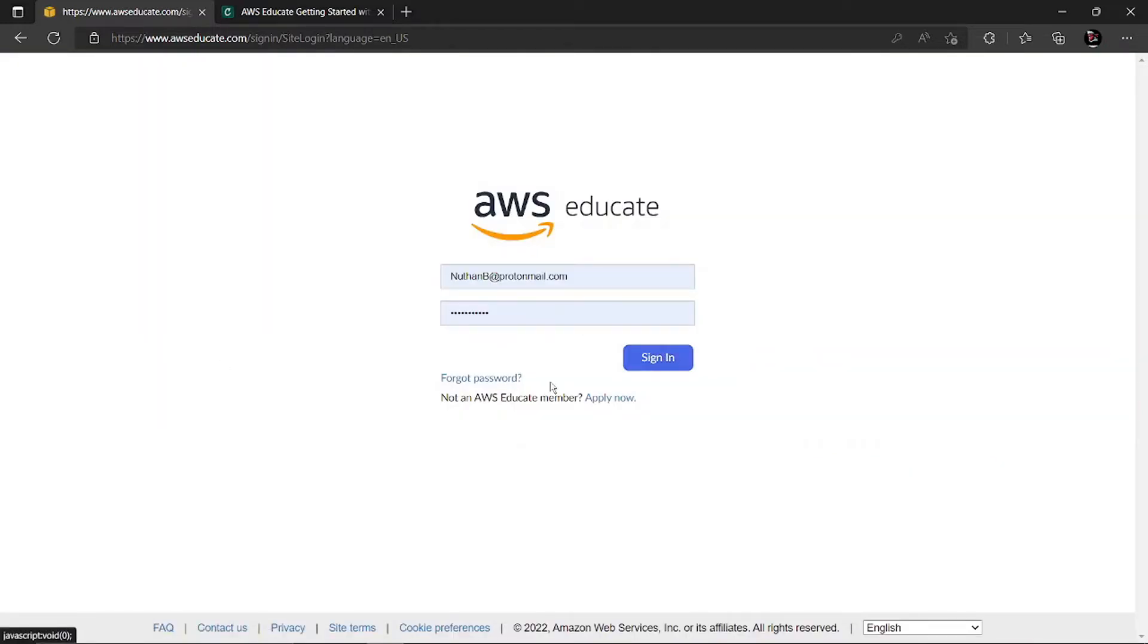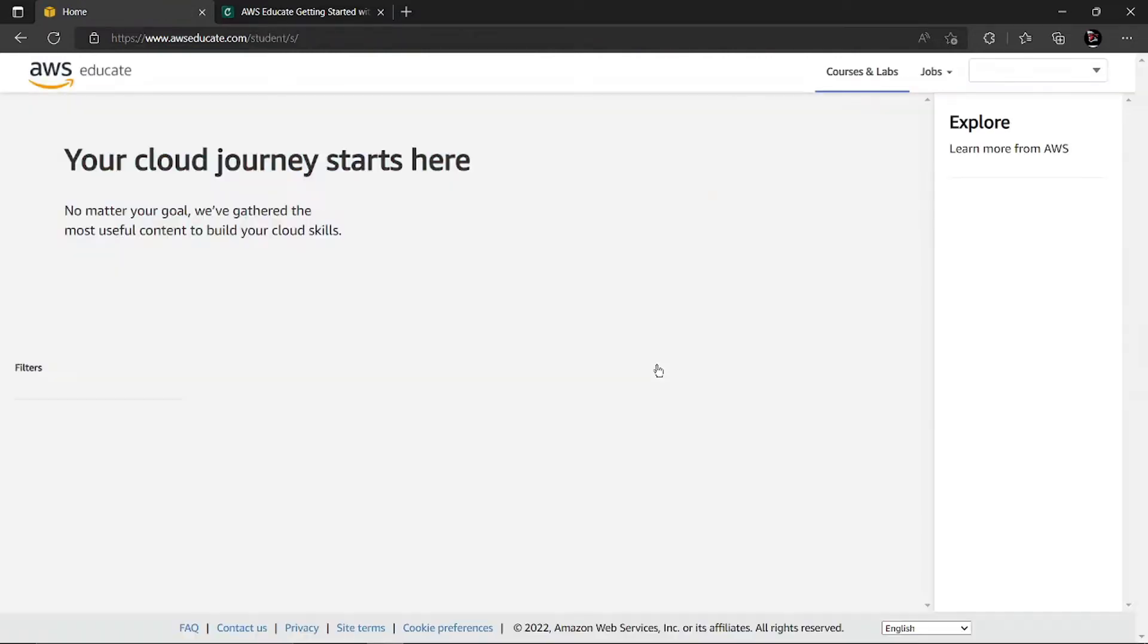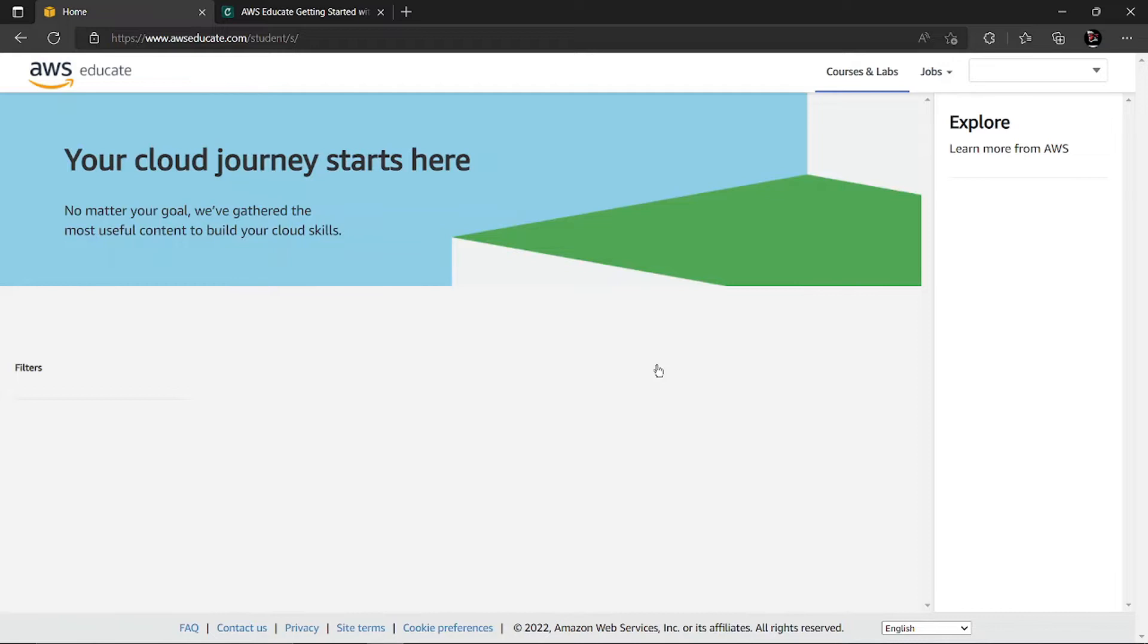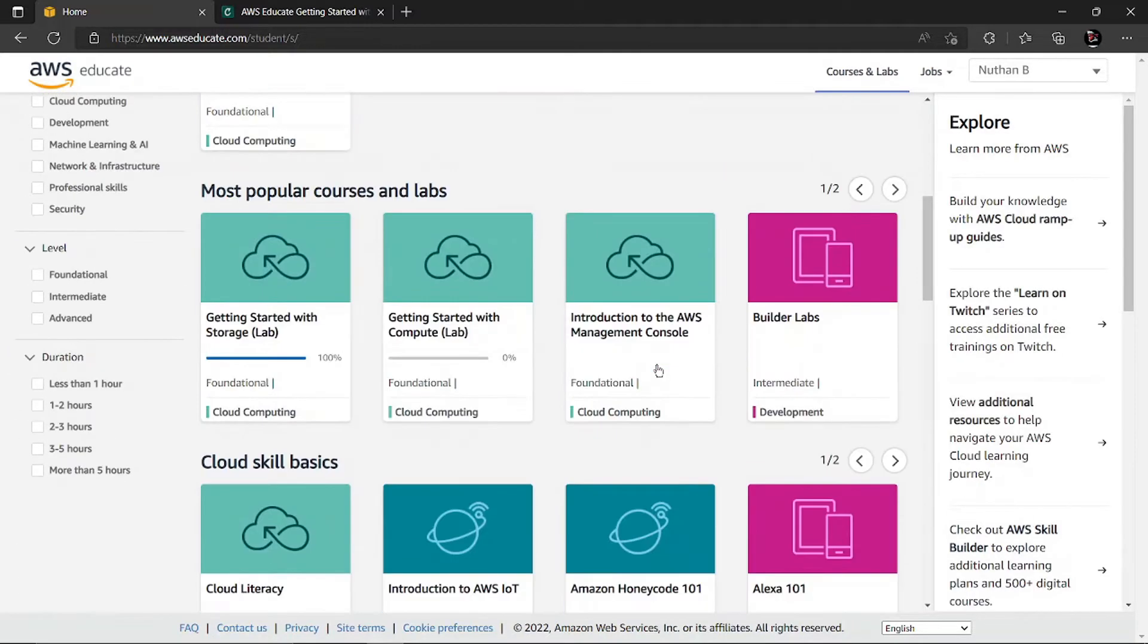If you're not an Educate member, you can join now. Sign in with your password and email. You'll be redirected to this page. Once you're here, you can choose this Getting Started with Storage badge.